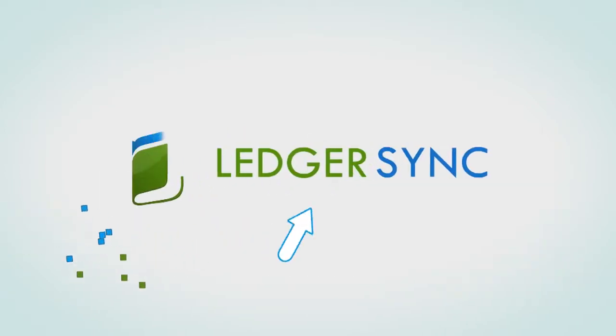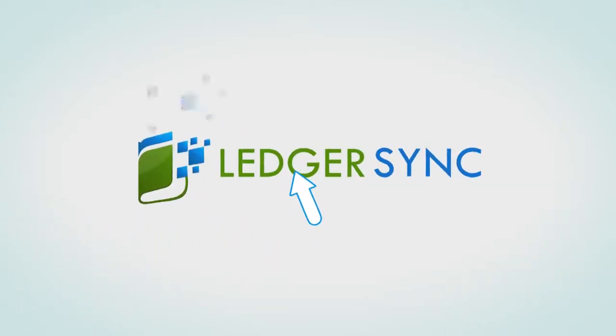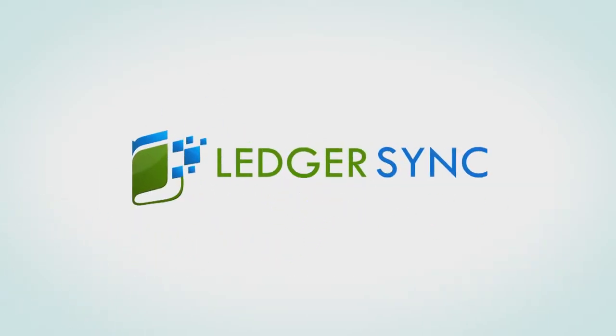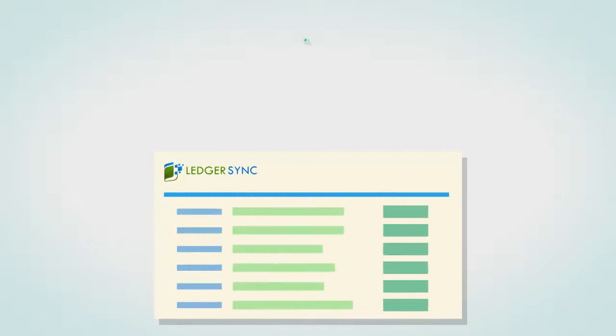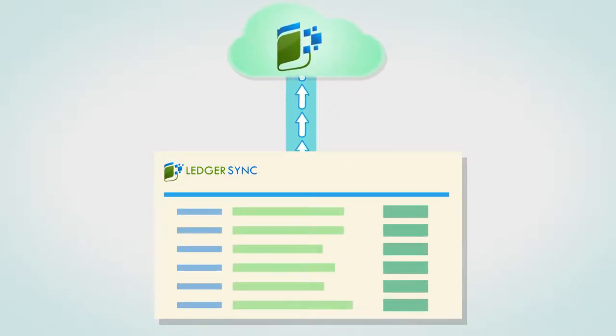Save yourself the hassles. Start using LedgerSync. LedgerSync is a state-of-the-art cloud-based software application that will make life easy for you.